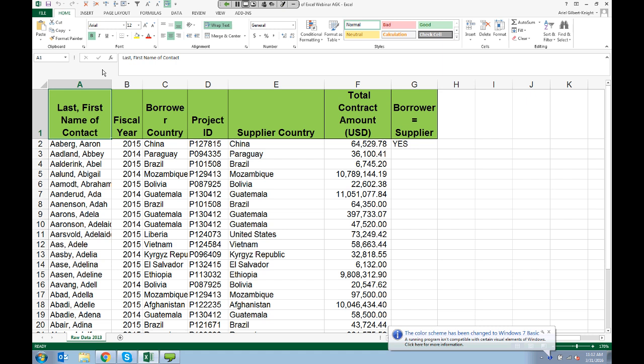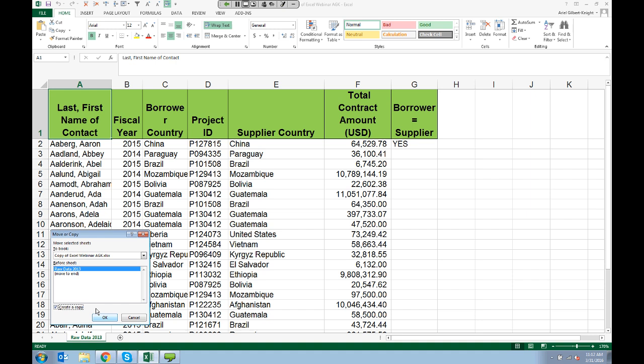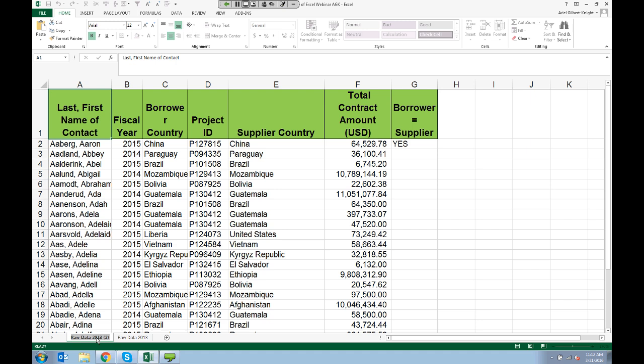That's why I always save a clean copy of my data before I make any changes to it. To do that, you go down to the spreadsheet name at the very bottom of your screen, right-click on it, and choose Move or Copy. Then you just click Create a Copy and click OK. I usually rename one of them something clear like 'original data,' so I can do whatever I want with zero consequences.